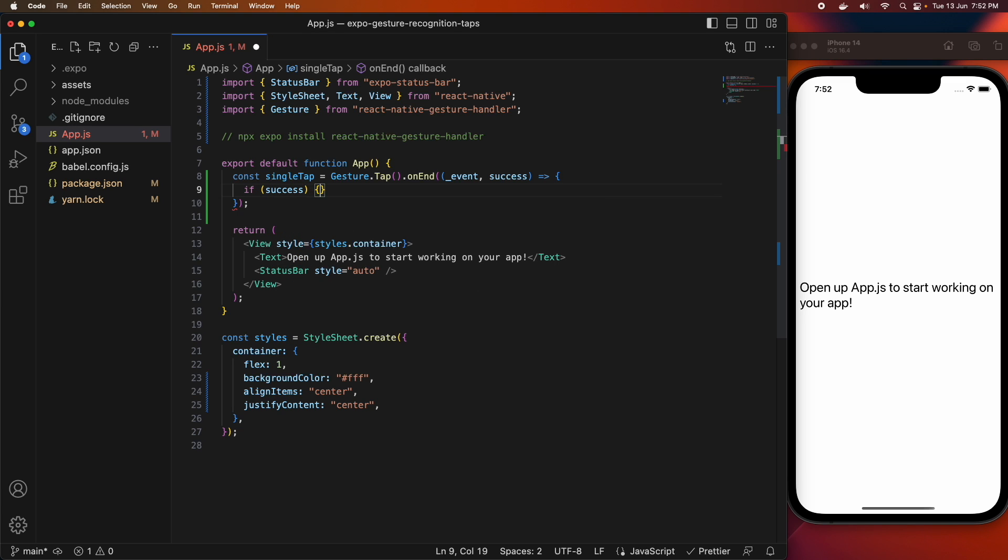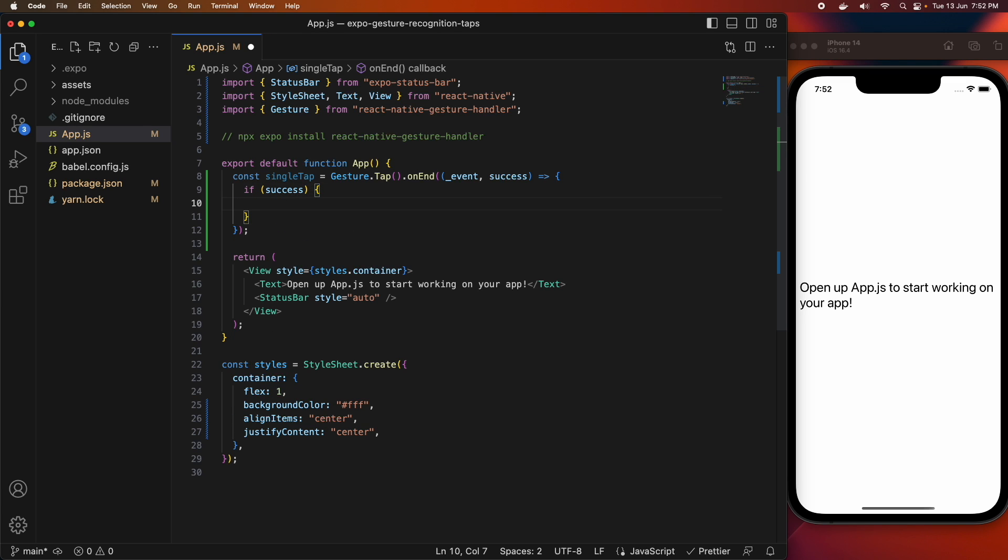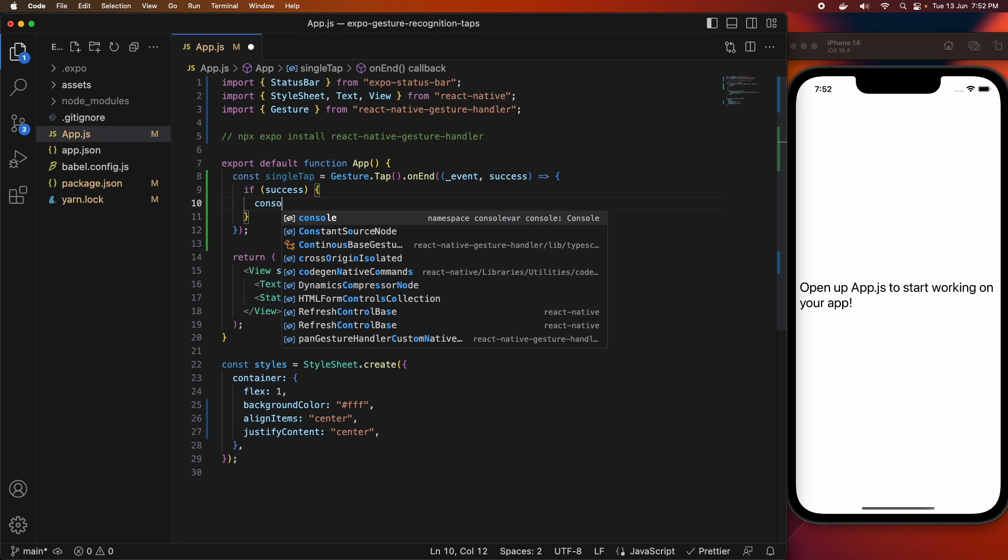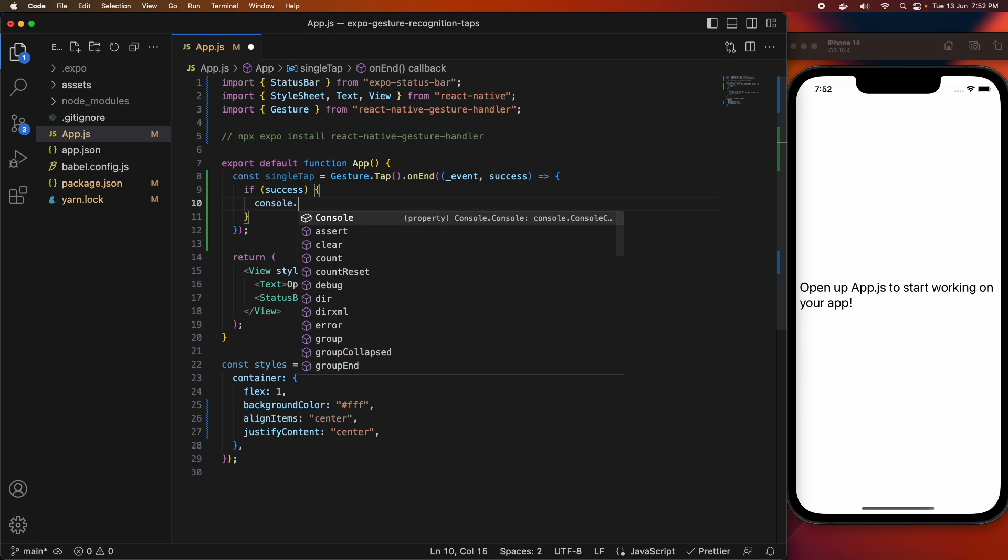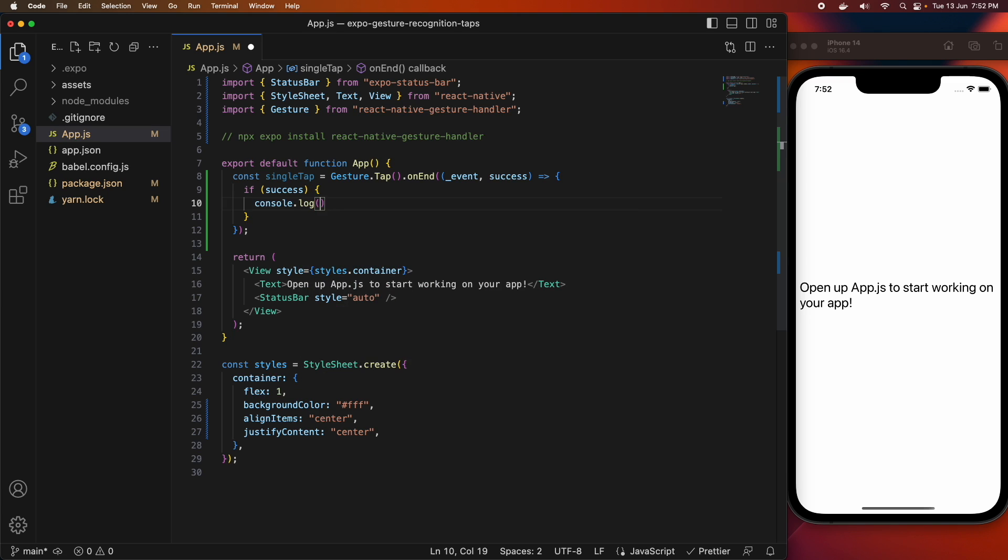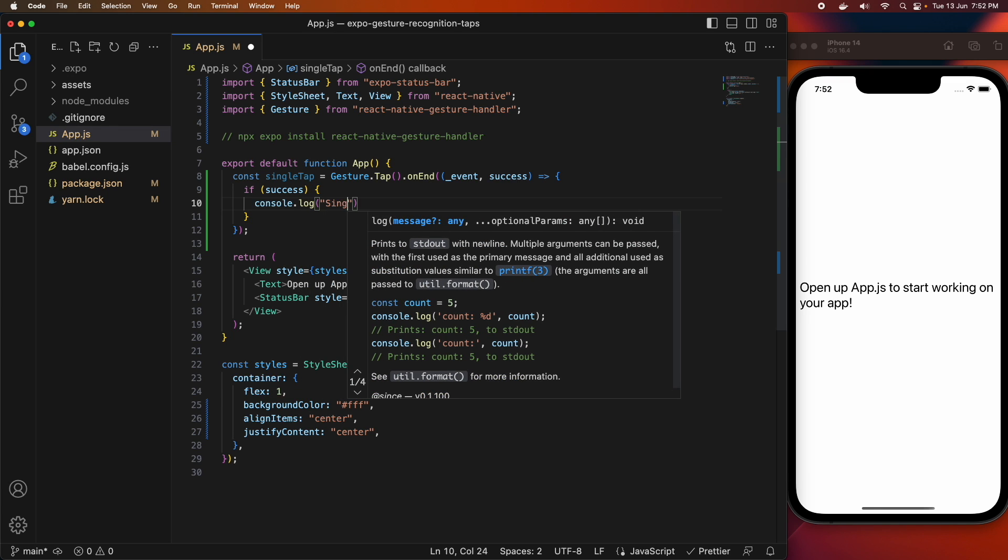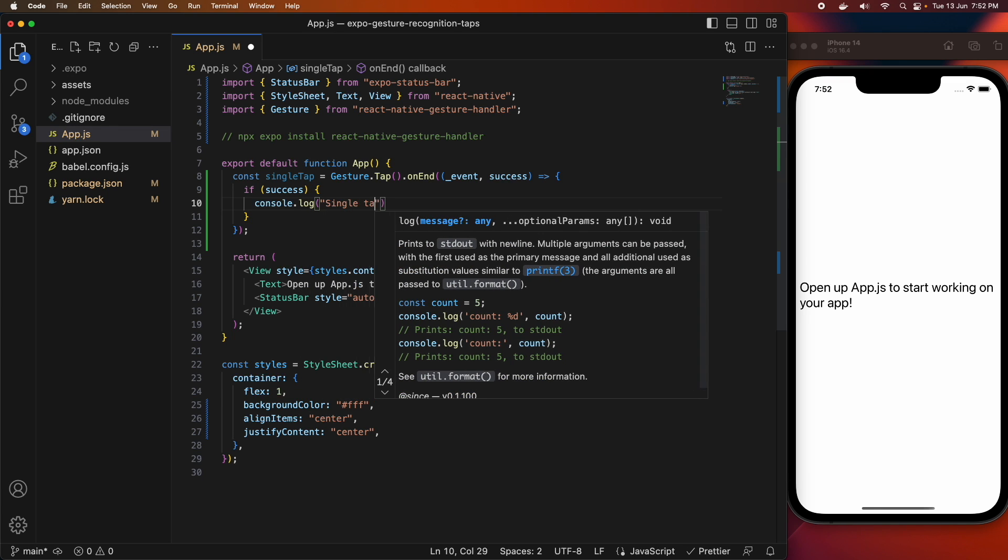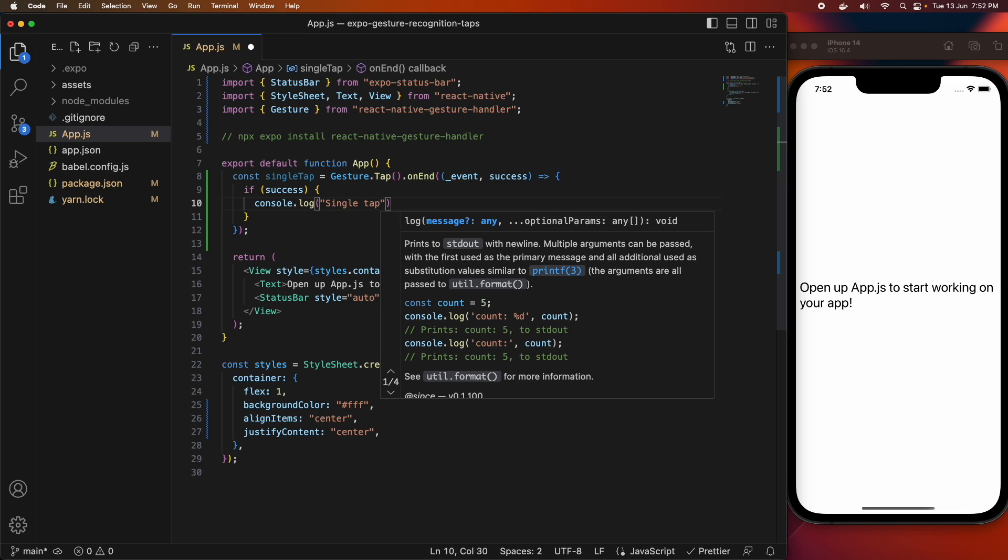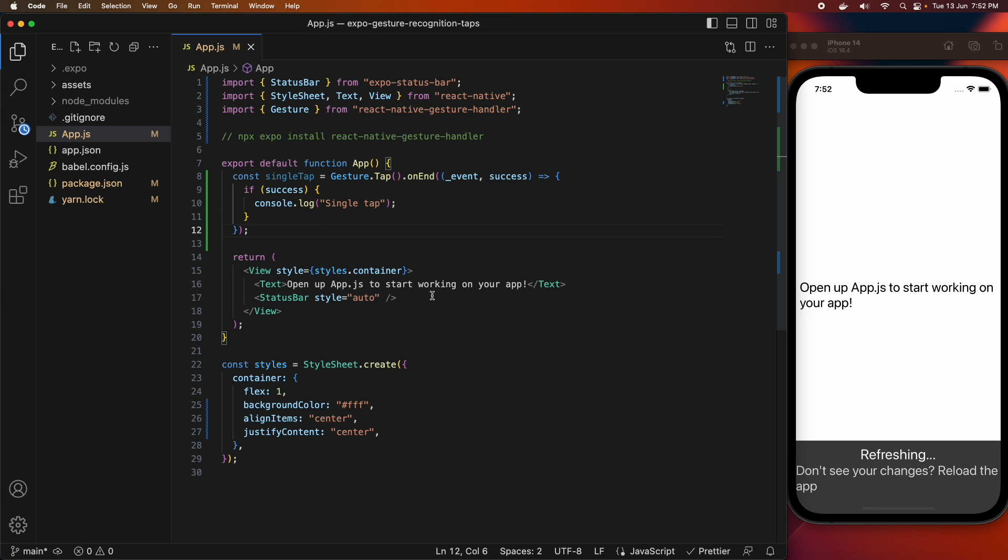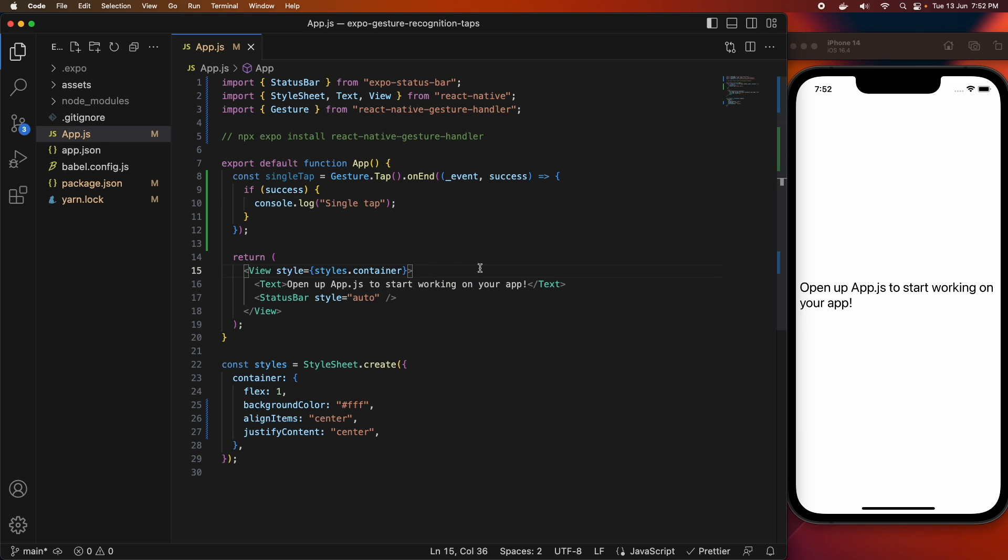If it's successful, then you might want to do something. I'm just going to console log that the event has happened, so a single tap. And if it's not successful, you might want to do something else, or you may just not do anything.